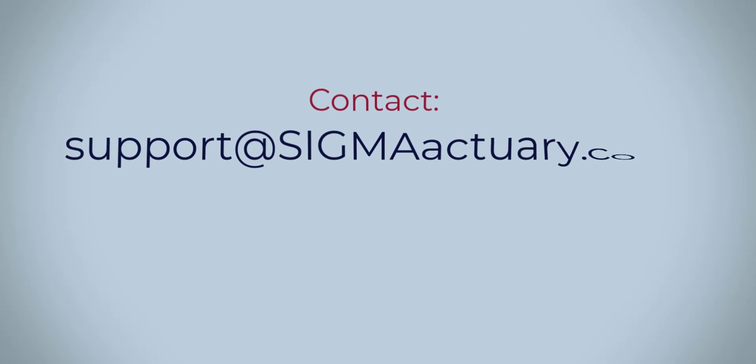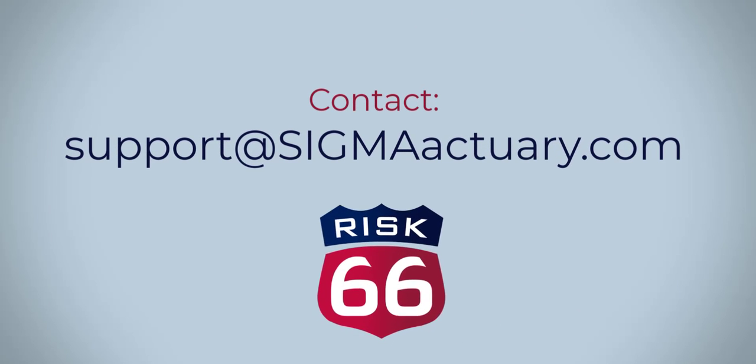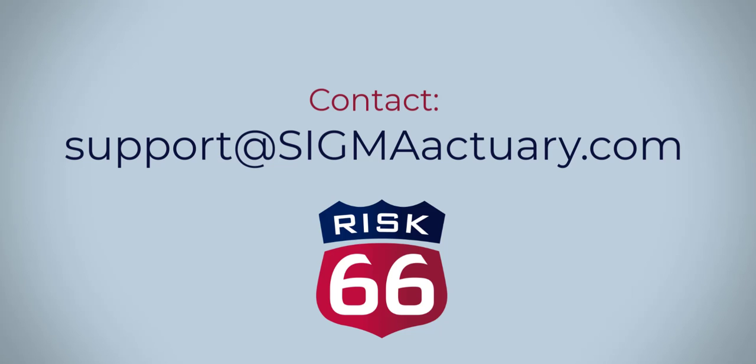For more information on risk66.com please contact us at support at sigmaactuary.com.